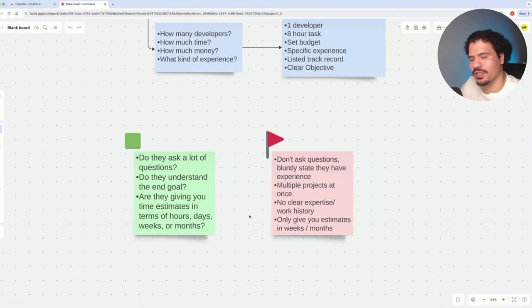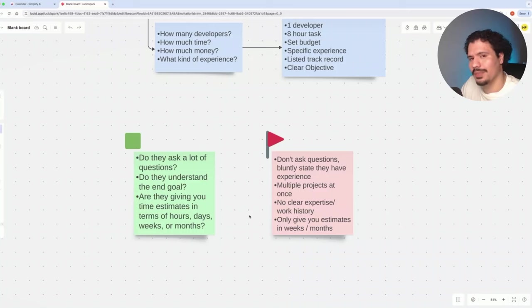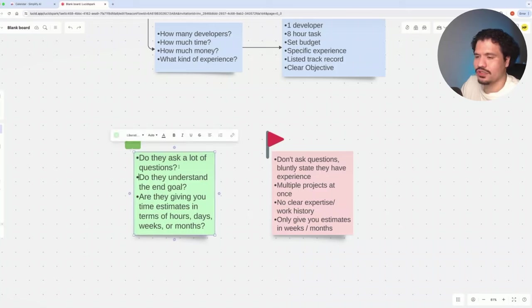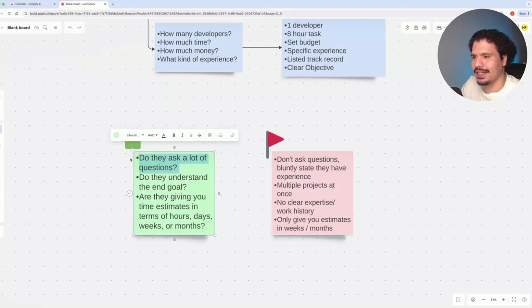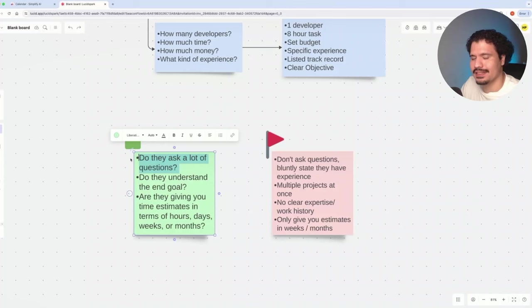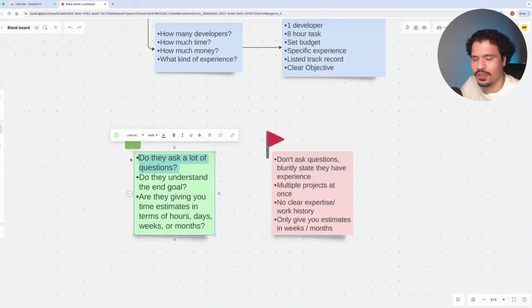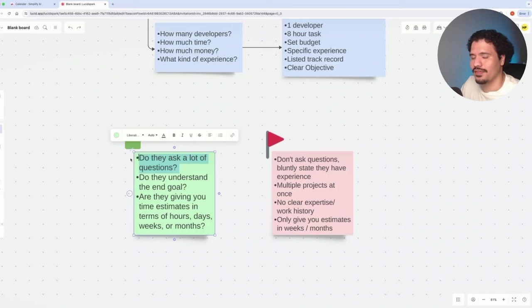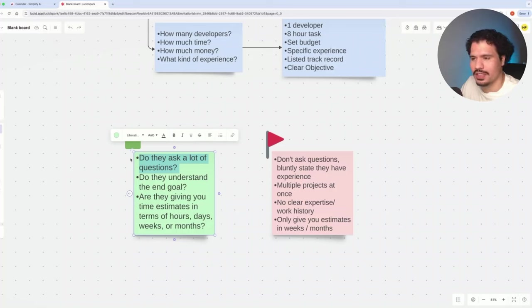Here I want to share the green flags and red flags that I recommend all my clients look for when hiring developers. Starting with the green flags, when you're interviewing candidates, you want to see if they're asking you a lot of questions. The reason this is important is because they should have a lot of questions. It's not their project. They've never worked with you before. If they really want to do a good job, they're going to put a lot of effort into understanding what you want to accomplish.